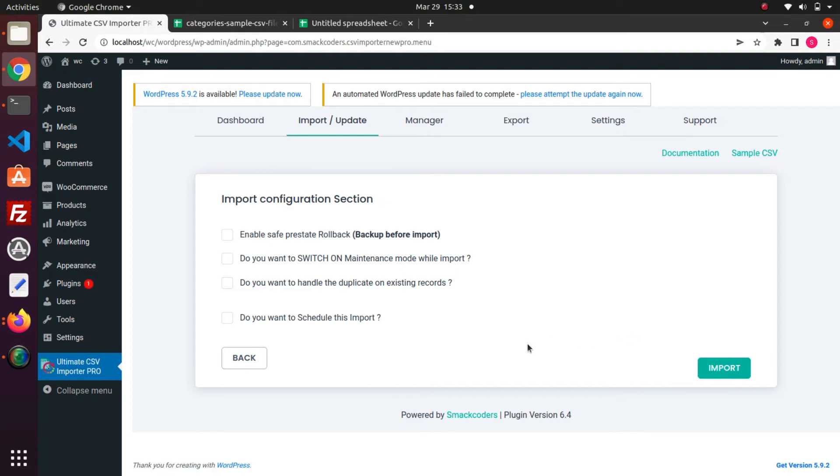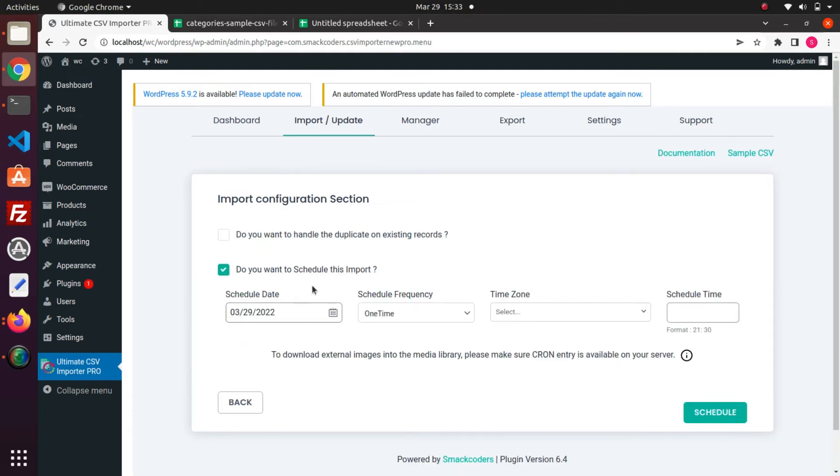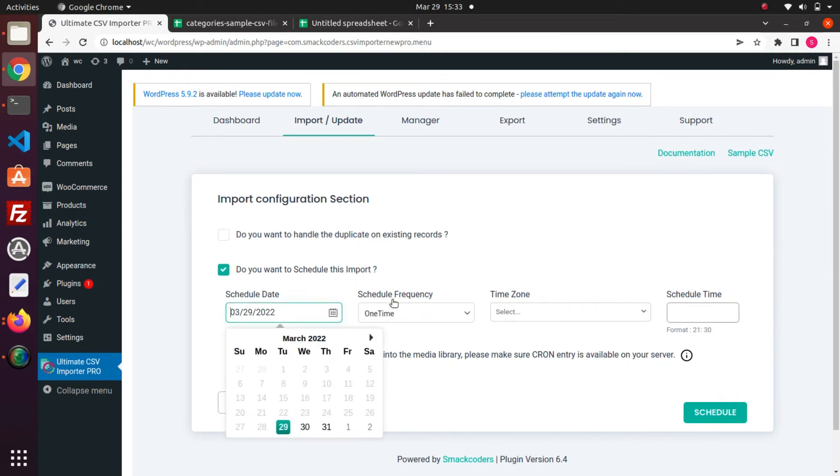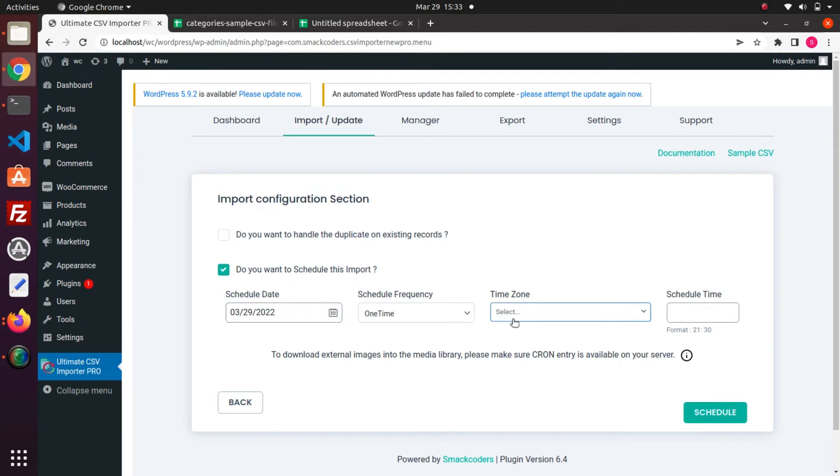Otherwise, if you want to schedule the import, just enable this Do you want to schedule this Import option. Here you need to provide details like Schedule Date, Frequency, Schedule Time Zone and Schedule Time.